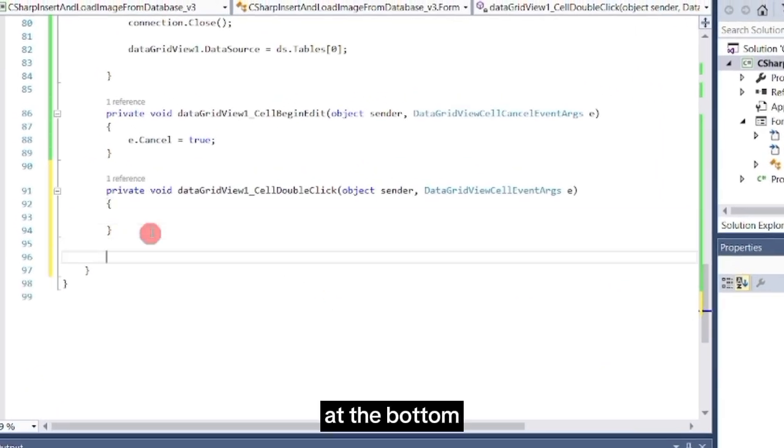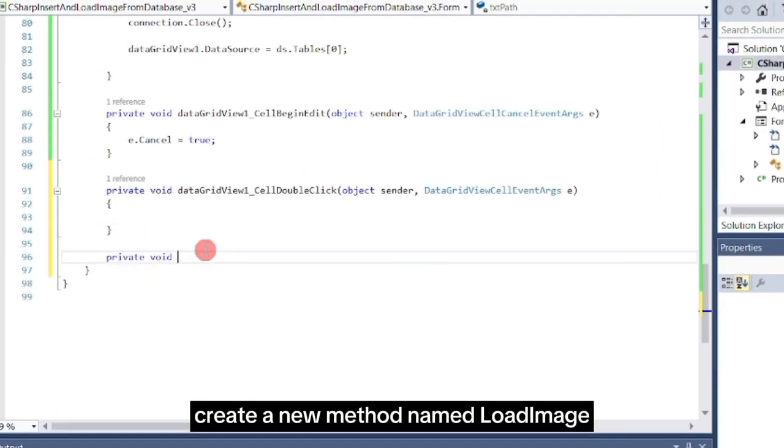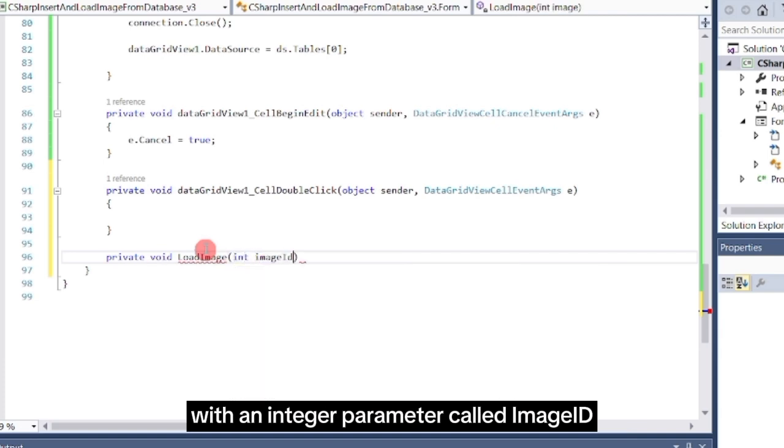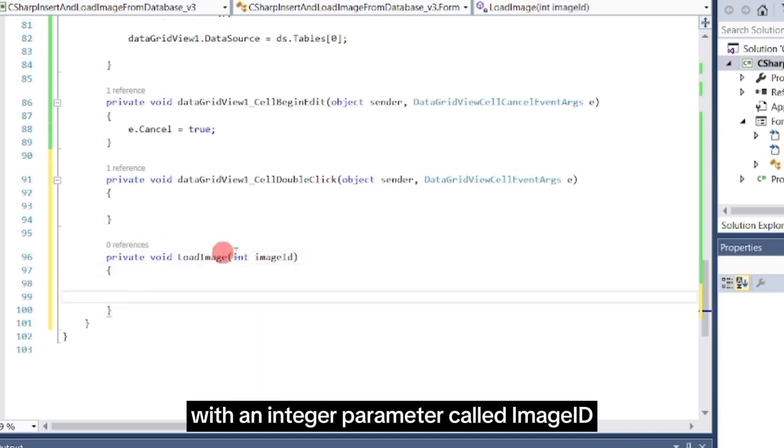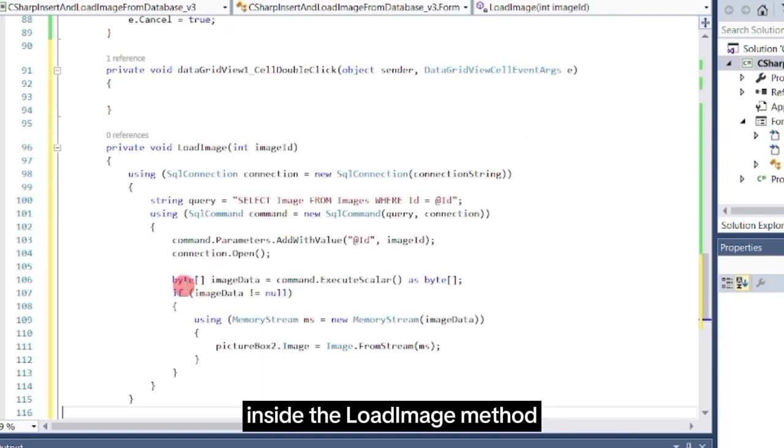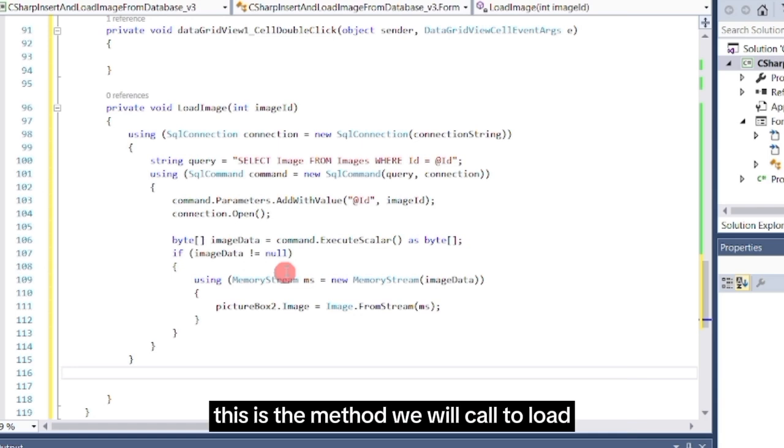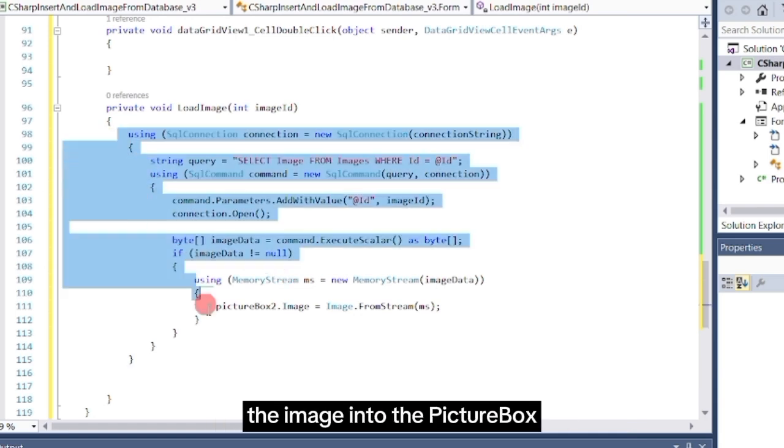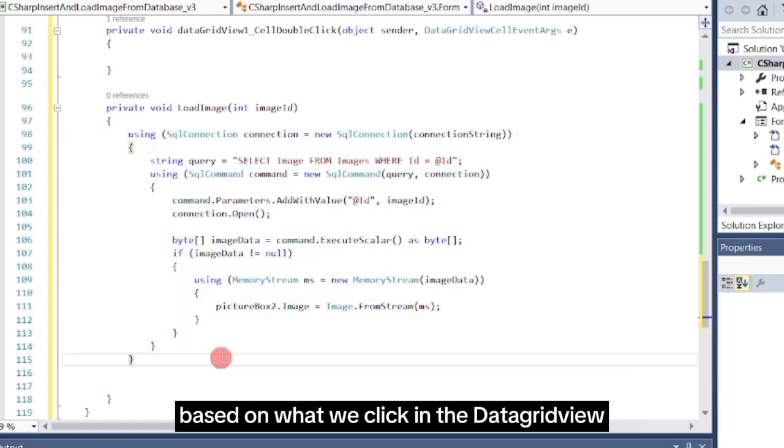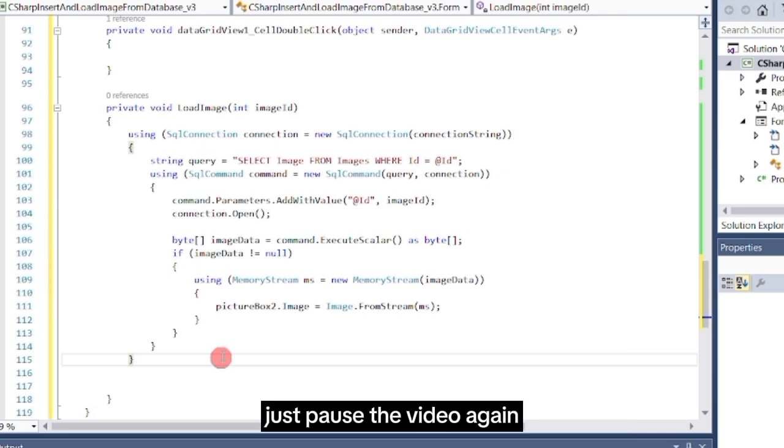At the bottom, create a new method named LoadImage with an integer parameter called ImageId. Write the following code inside the LoadImage method. This is the method we will call to load the image into the picture box based on what we click in the DataGrid view. Just pause the video again so you can copy the code.